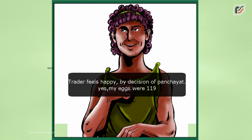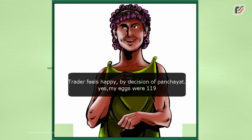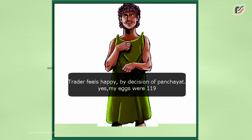The trader feels happy with the decision of the panchayat. 'Yes, my eggs were 119!'